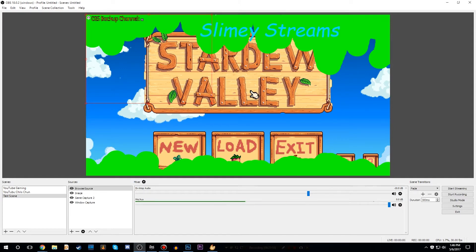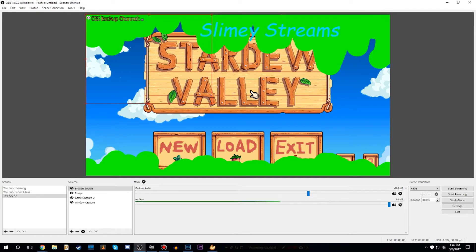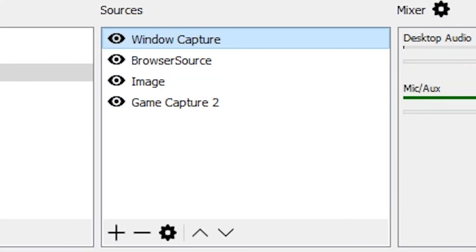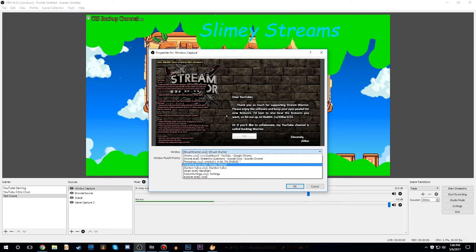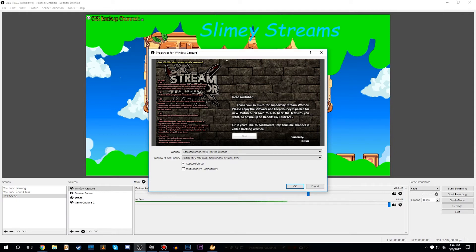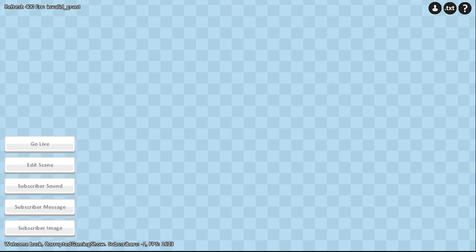The other thing that people see on my streams is a subscriber alert that comes with a moving GIF and a sound. So we're going to move on to the next source, which will show exactly how I get that. The window source is a very interesting source, because this is what we're going to use to have our updated subscriber alerts in real time. You're going to want to click on Properties and select Stream Warrior. The window capture is selecting a program and then capturing what that program does. The program I use for my subscriber alerts is called Stream Warrior. You don't have to use it — there are tons of subscriber alert programs out there — but this is the one I personally use.